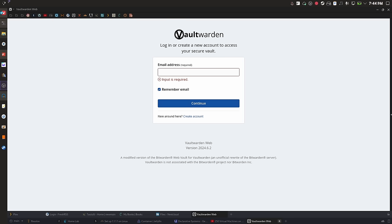I'm obviously not showing you anything of Vaultwarden because I don't have a dummy account — all of my stuff is there and I'm not going to show you that. I do have some reservations about self-hosting my own password manager, especially when it comes to connecting to it over the internet. I've learned enough that I feel fairly comfortable, but just make sure you're up to snuff on security if you're going to self-host something like this.